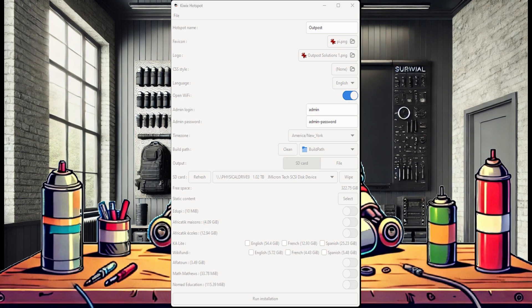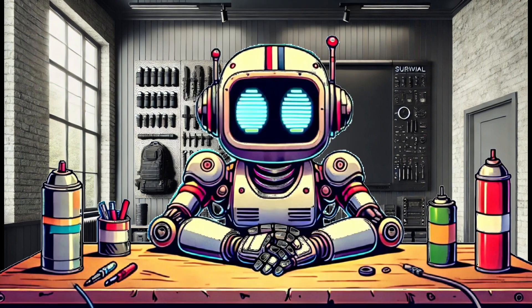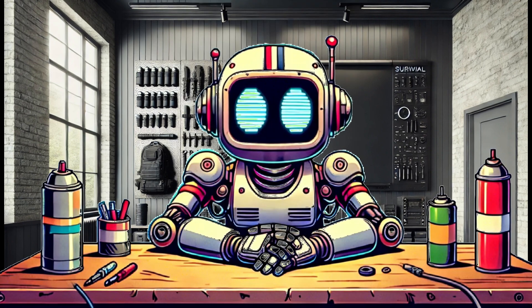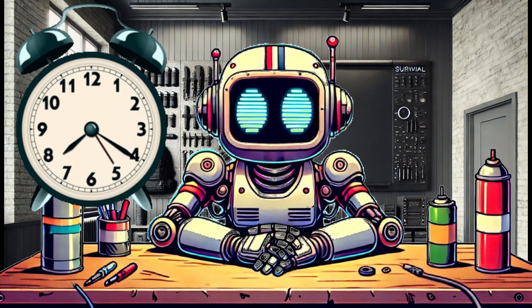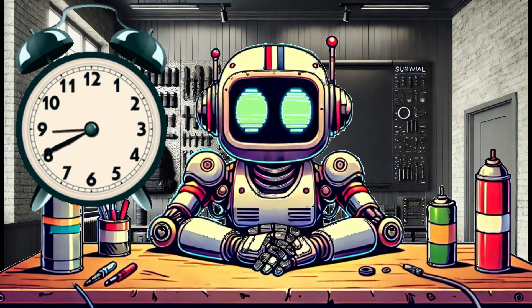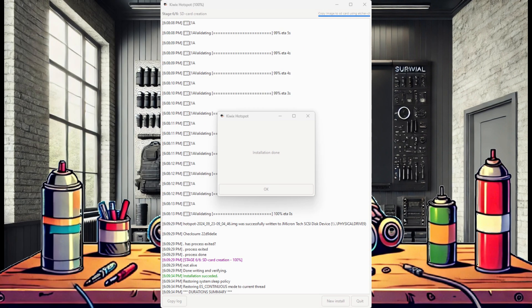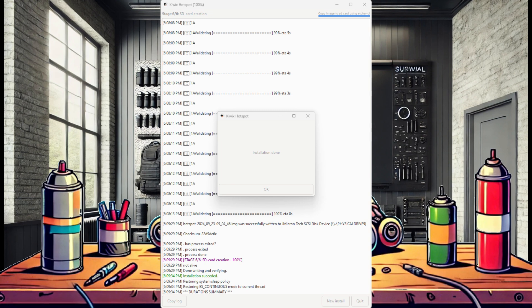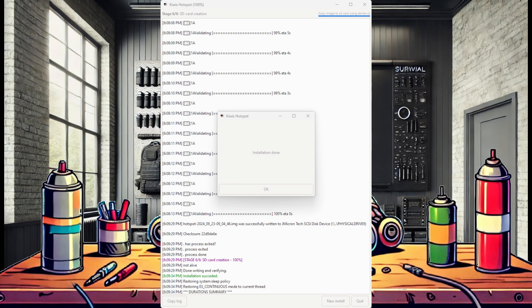A word of caution here, as large image creation takes a very long time to complete, especially if this is the first time downloading the content to the build path. I ran the imager and days later, yes days, I successfully created the Kiwix image and the application wrote the image to the microSD card.